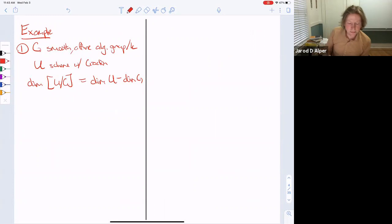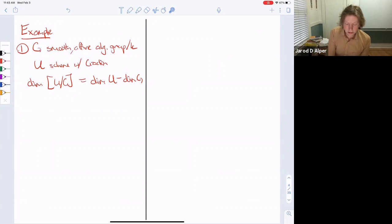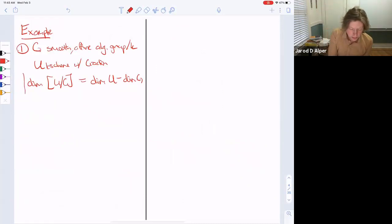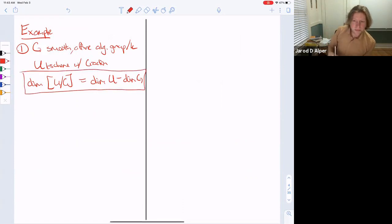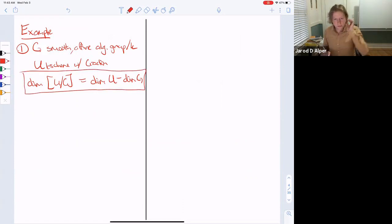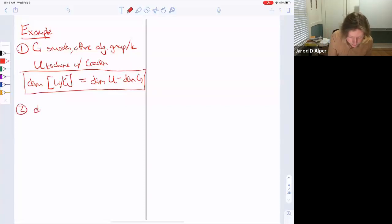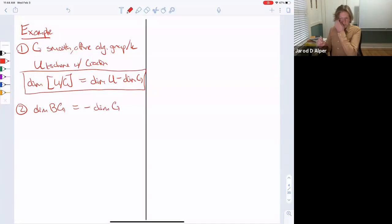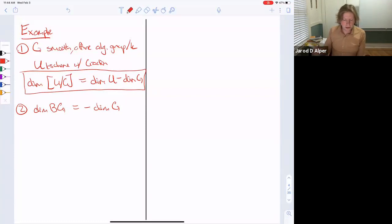Essentially from the definition, if you have a smooth affine group scheme G acting on a k-scheme U, the dimension of the quotient stack [U/G] is just the dimension of U minus the dimension of G. In specific examples, the dimension of BG equals negative the dimension of G — so the dimension of BGₘ is minus one. We are indeed in the world of negative-dimensional geometric objects.